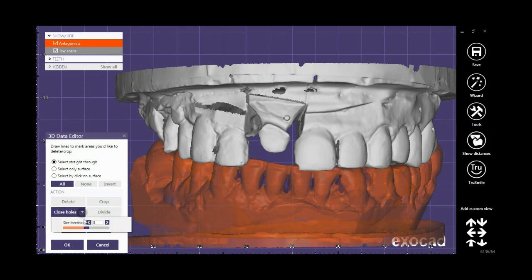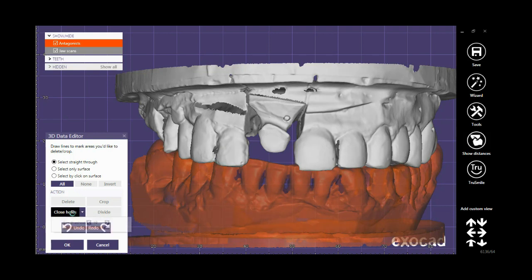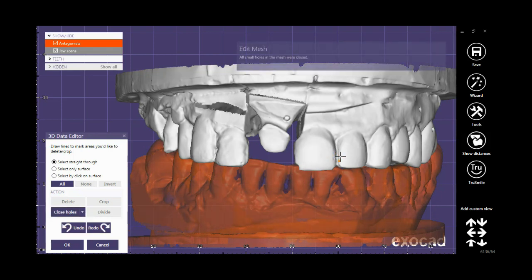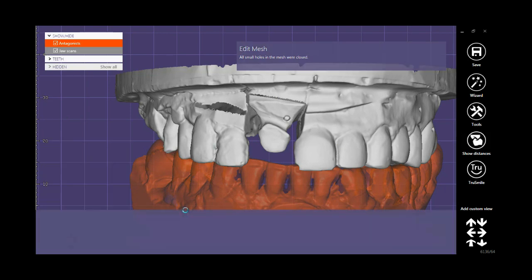It is possible to adjust the size threshold. I select the maximum amount and click on Close Holes. You will see that the holes are filled automatically. Click OK.